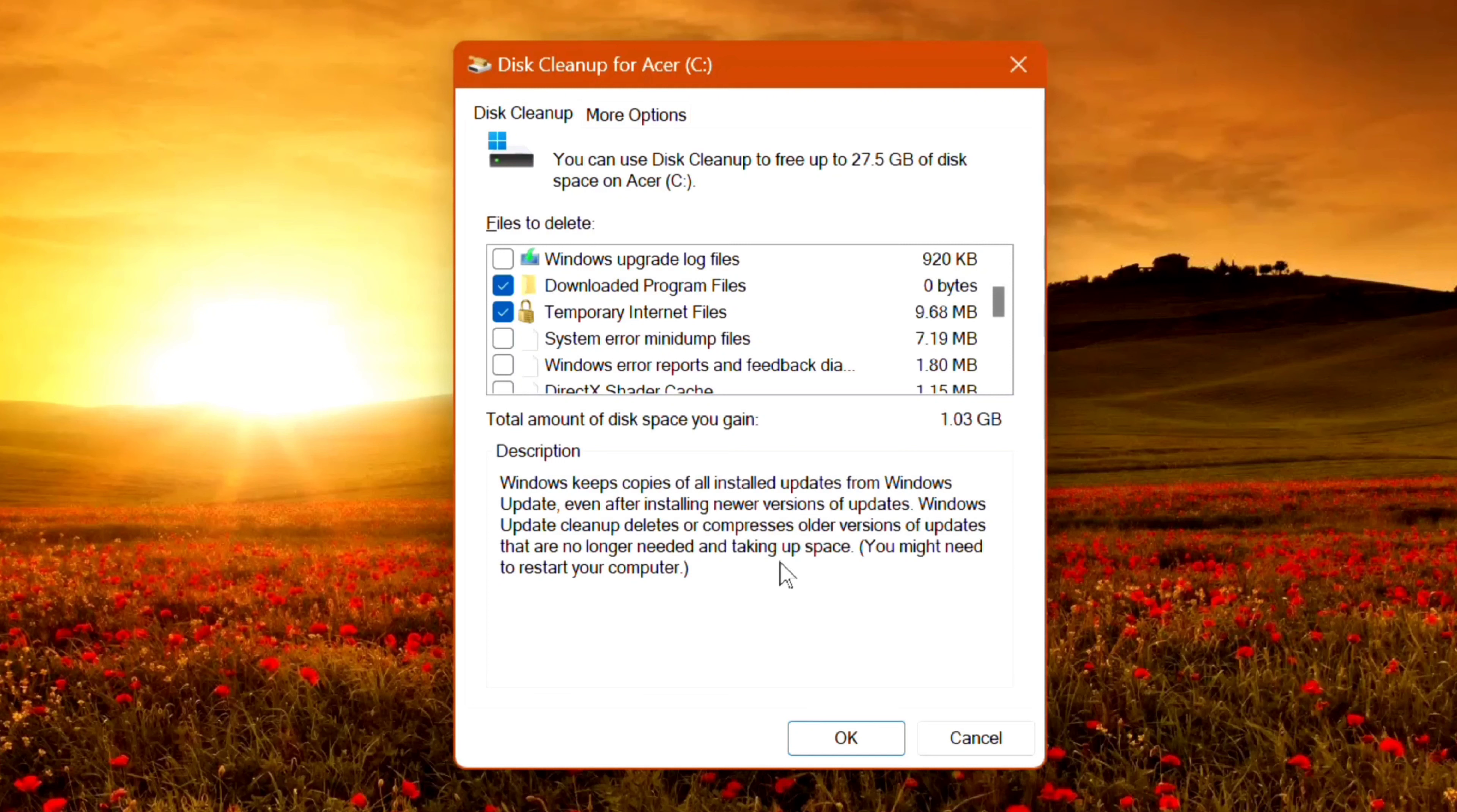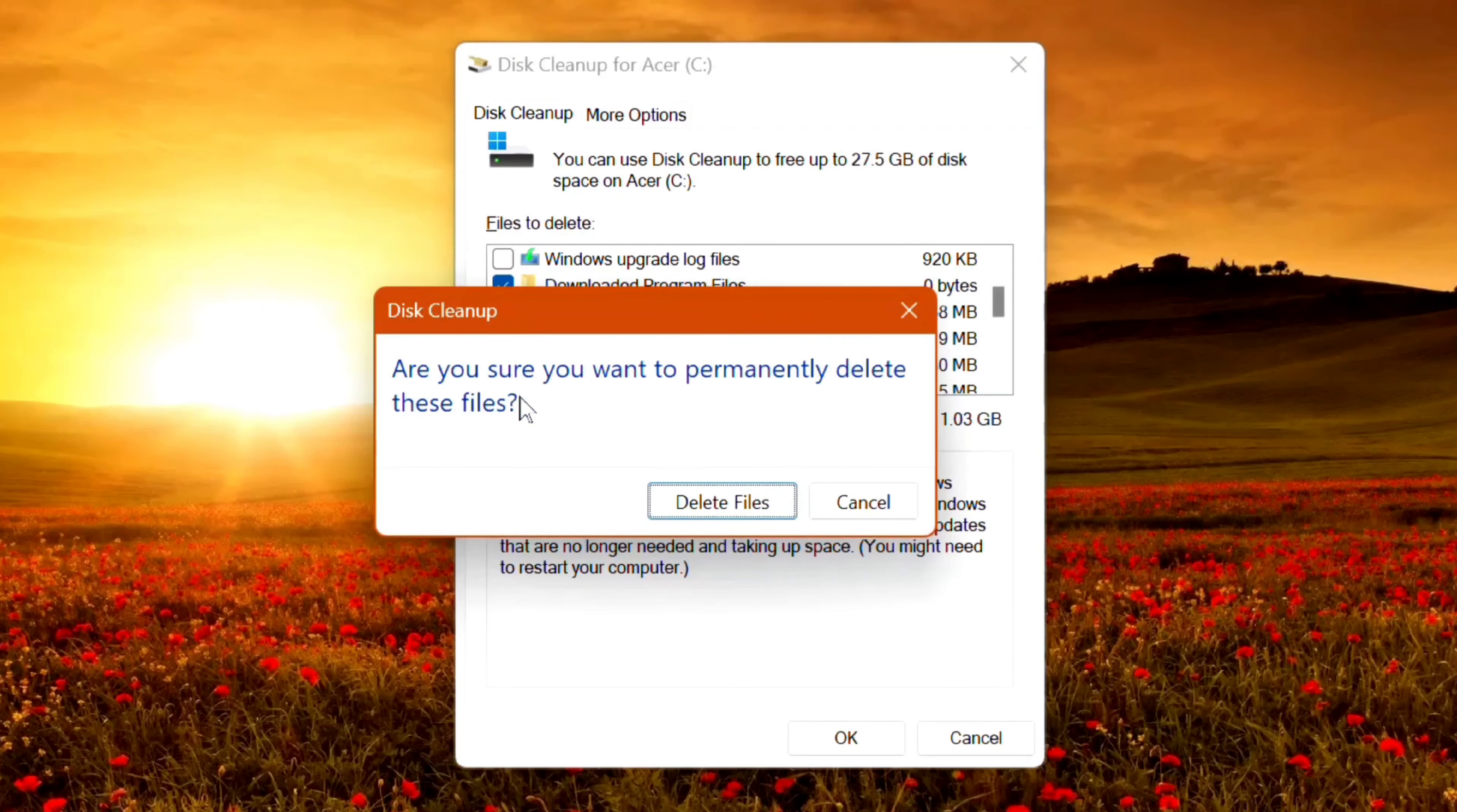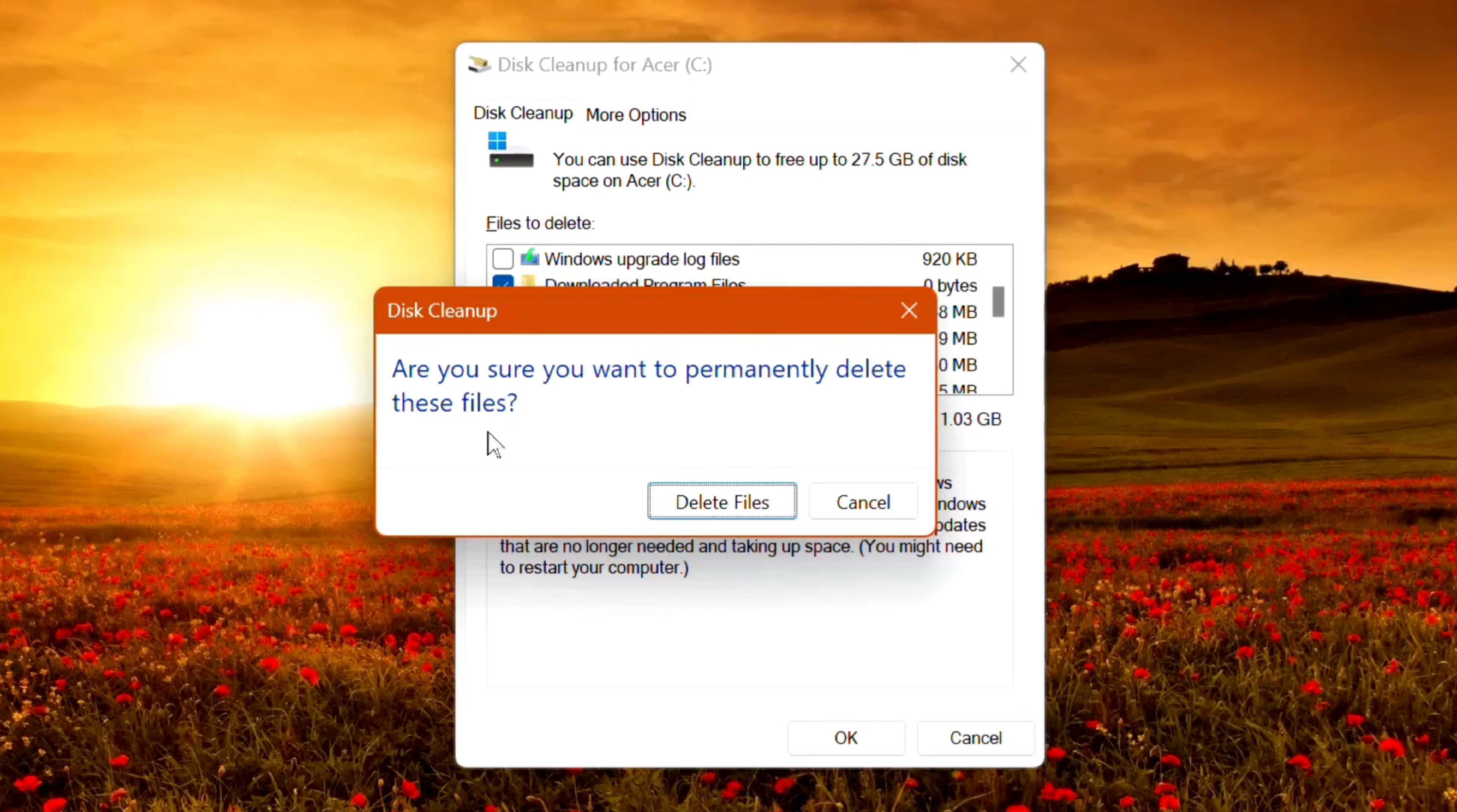Next step, click OK. When prompted 'Are you sure you want to permanently delete these files?', click 'delete files' and then wait for it to complete.